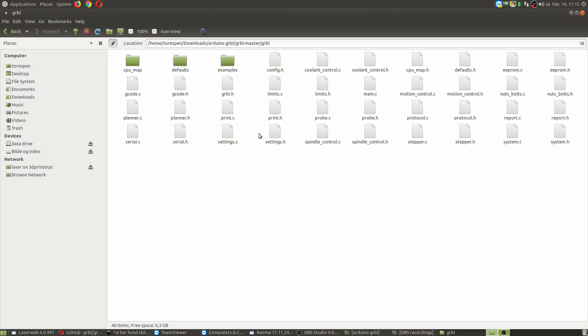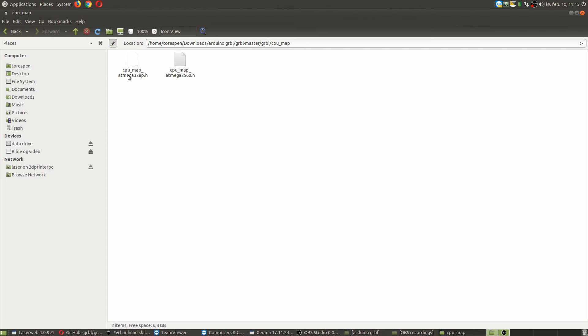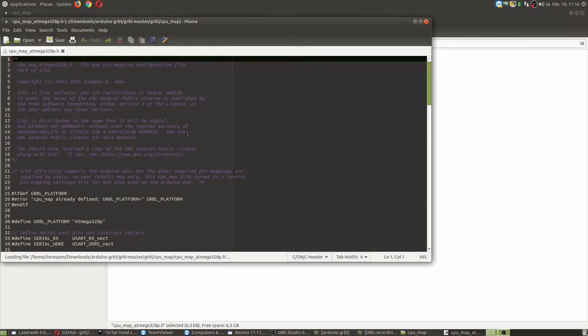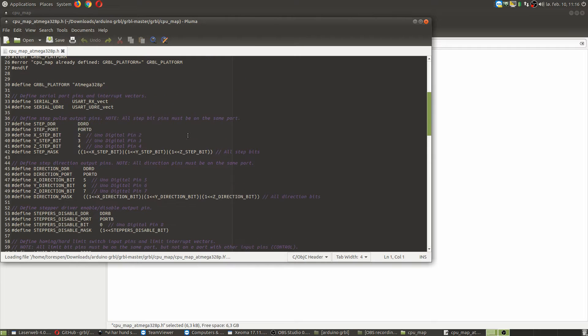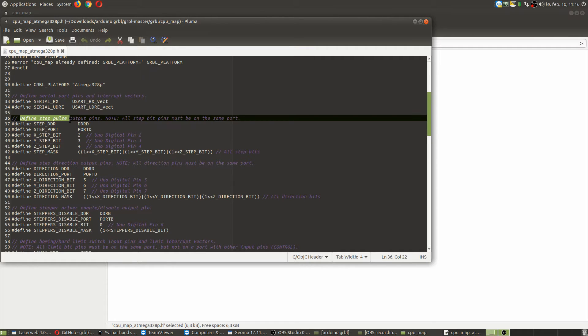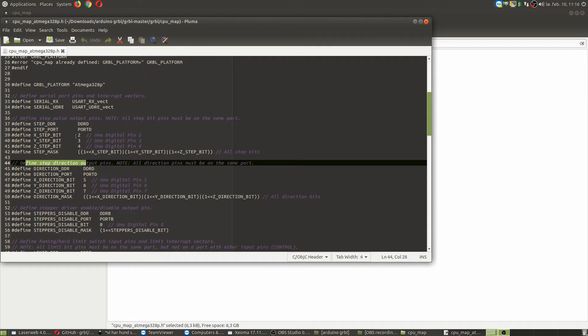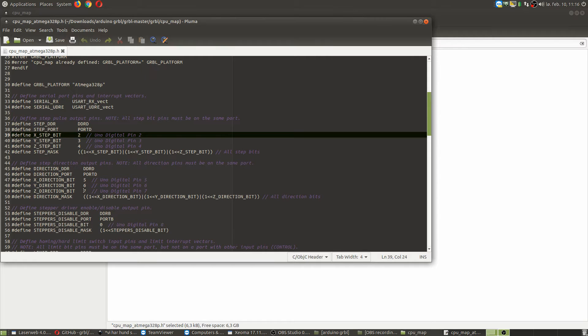So what you need to do, you need to go into the CPU map. You have to open this, depending on if you are using Arduino Nano or one of the bigger Arduino Megas, which is the 2560. But most of you, if you are using this board, will most definitely be the 328. You just open that one, and you will see down here define steps and define direction, define step pulses, define step direction output pins. As we see now, these are defined by 234 and direction 567.